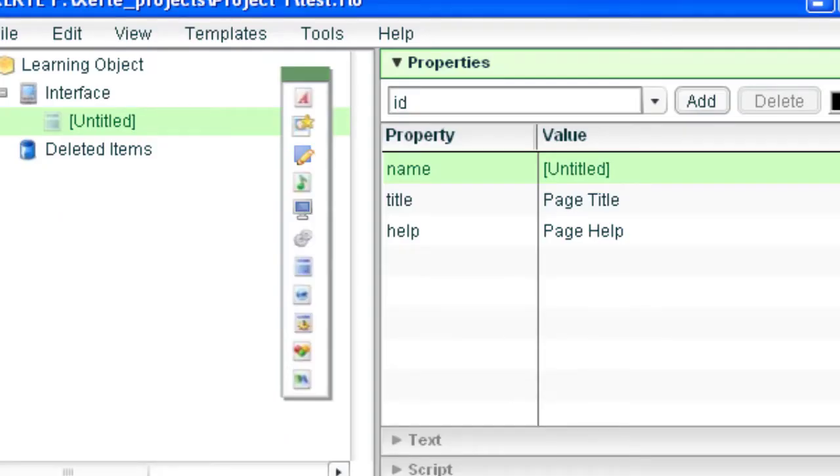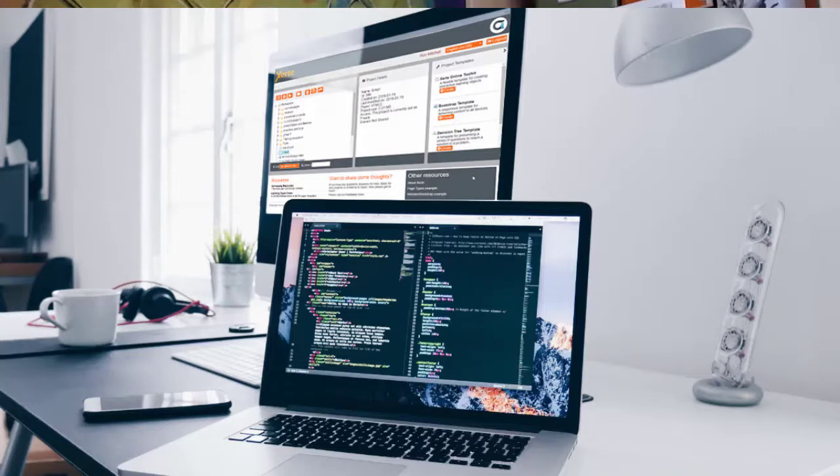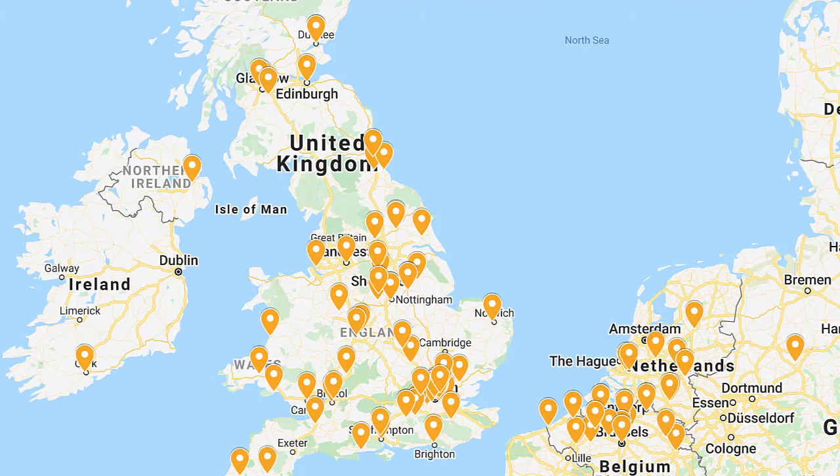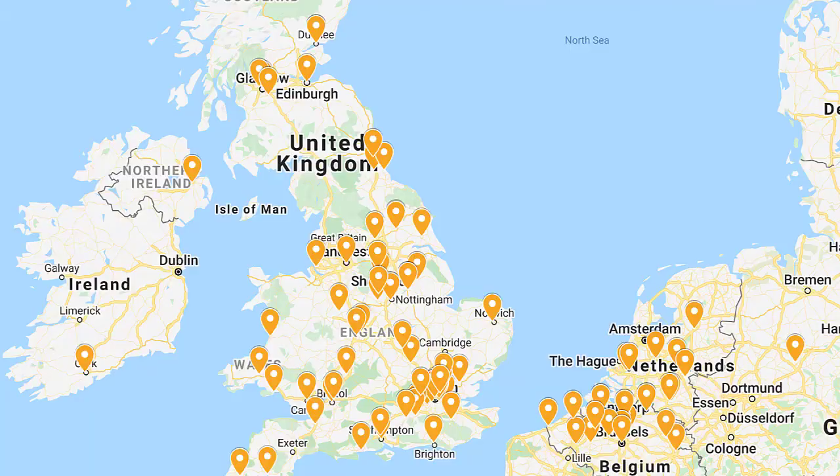We started developing Xerti Online Toolkits, the browser-based version of the tools in 2008, and we joined the Apereo Foundation in 2014. So we are a successful and well-established project with large communities of users all over the world, but particularly in the UK and in Northern Europe.